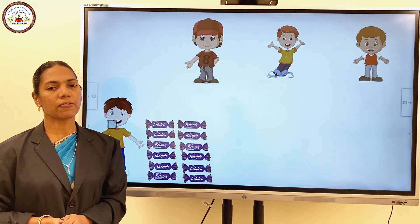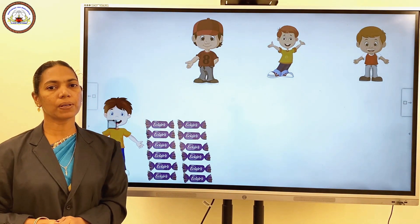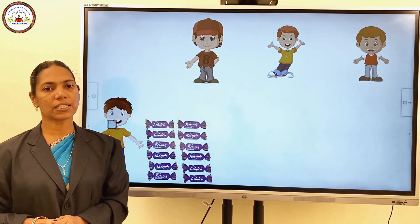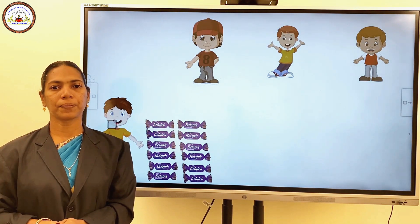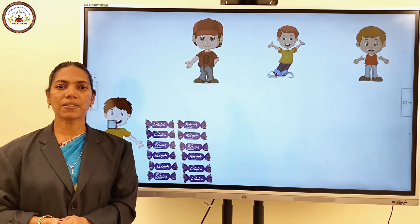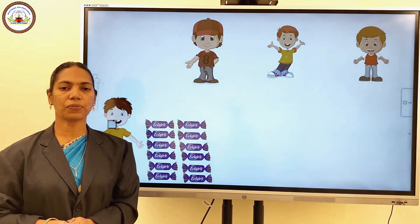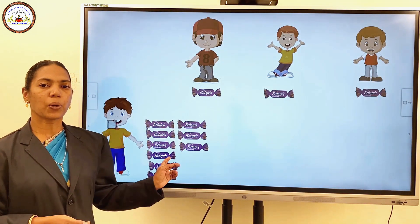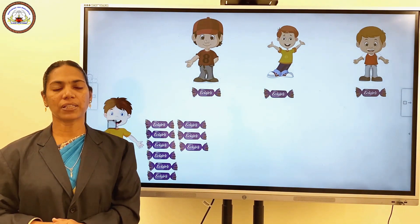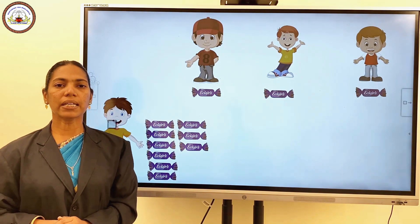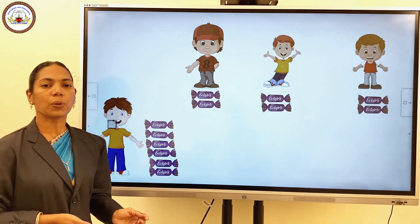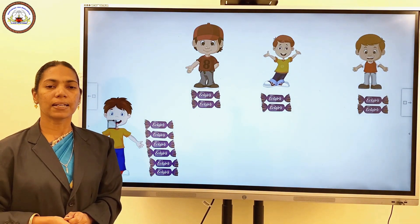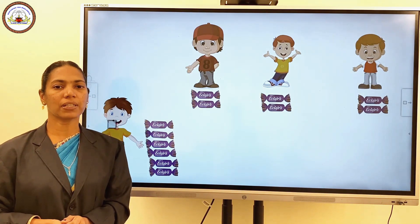Ajay has 12 chocolates. He wants to divide them equally among three of his friends. How many chocolates will Ajay give each friend? First, Ajay gives one chocolate to each of his friends. Now, how many chocolates are left with Ajay? 12 minus 3 — 9 chocolates are left with Ajay. So he gives one more chocolate to his friend. Now each friend has two chocolates and Ajay has 9 minus 3, 6 chocolates left.